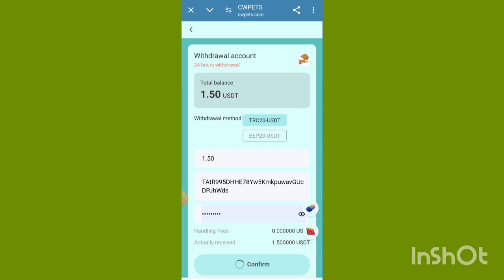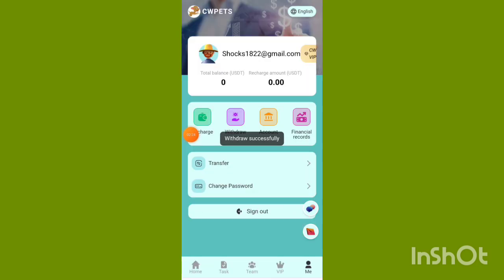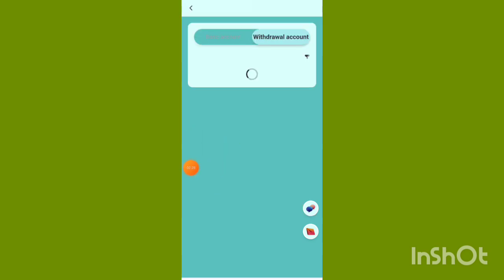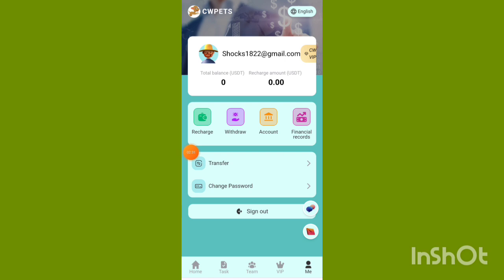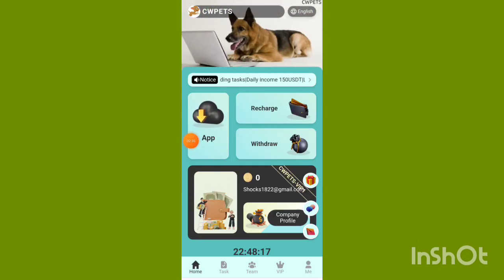Withdrawal is successful. Click the financial account, then click withdrawal account and refresh the page. This is a good earning application. Next video coming soon — bye!